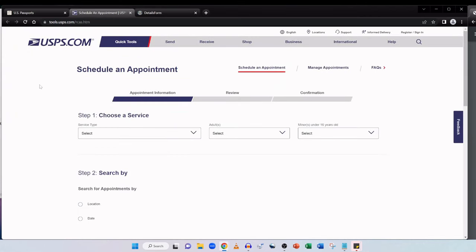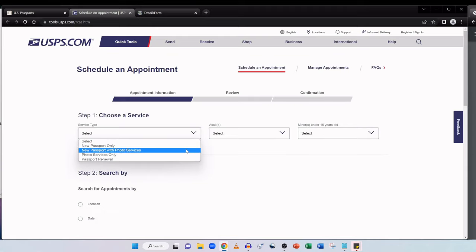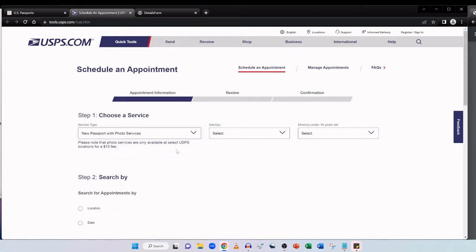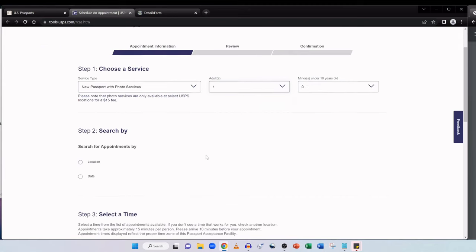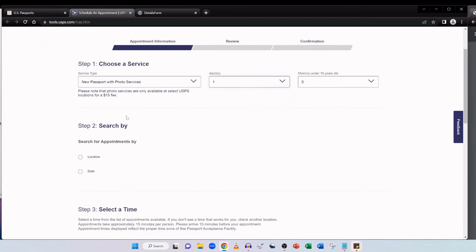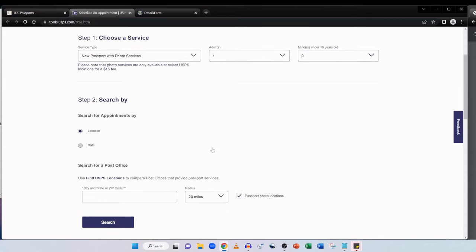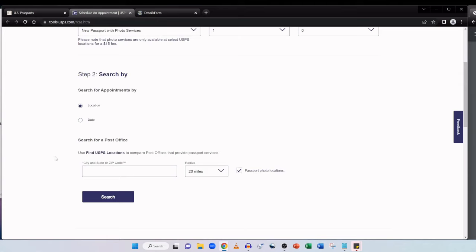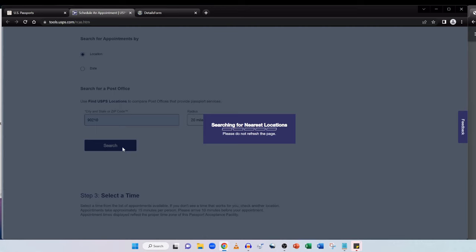So it gives the facilities details and what they provide. They provide the photo on site, which is great. And they have the hours when they accept passport applications. But on this page, you're not able to actually book an appointment. Let me show you how you can book an appointment for your passport. I'm at the USPS.com website. Again, the link for this is in the description box below for you. Step one is choose a service. From the drop down box, I have a couple of options: new passport only or new passport with photo services or photo services only and passport renewal. Let's select the new passport with photo services. And when we select it, it does say please note that photo services are only available at selected USPS locations for a $15 fee.